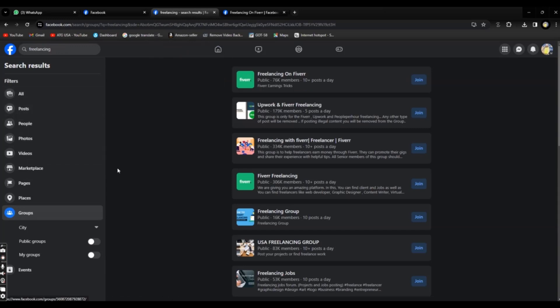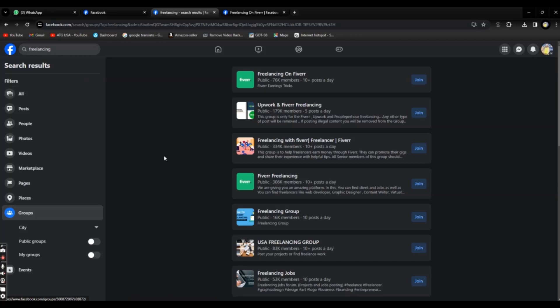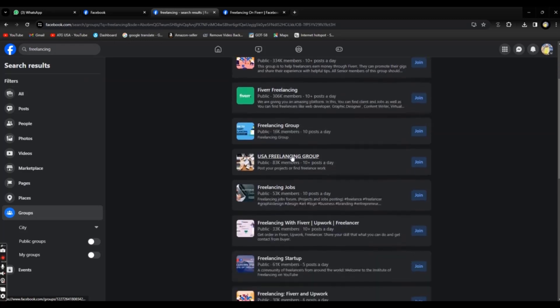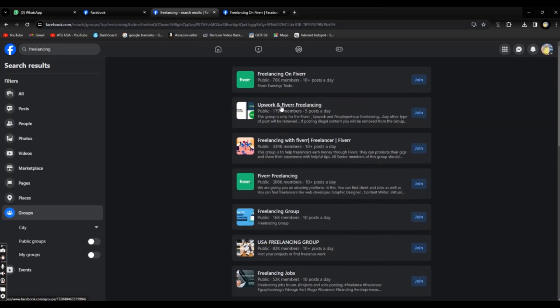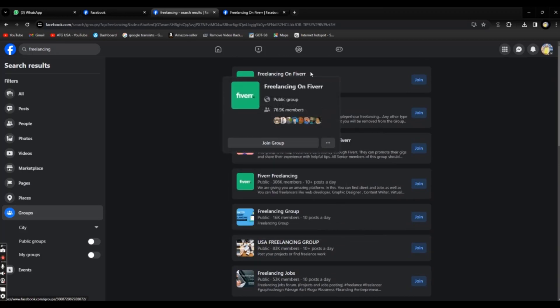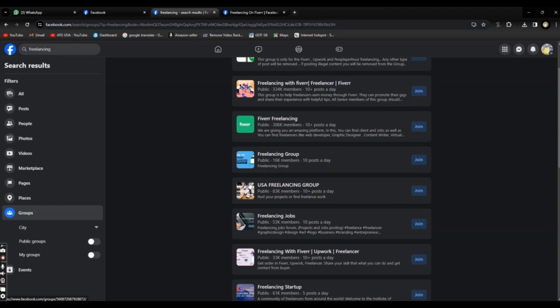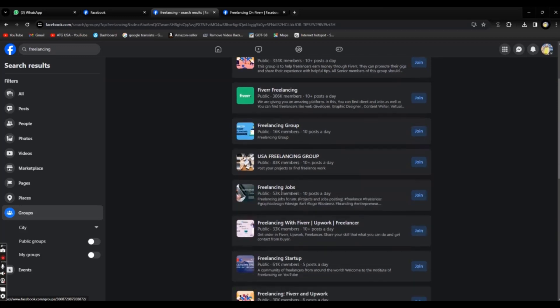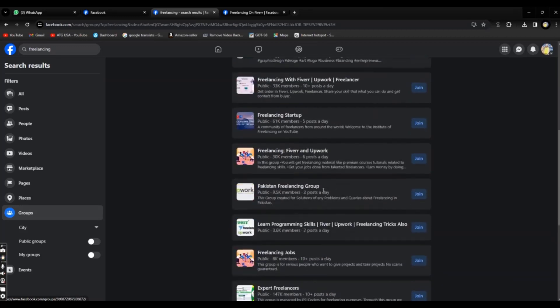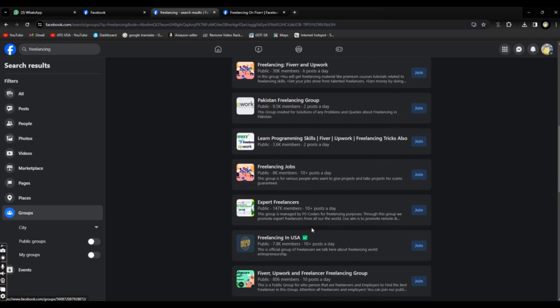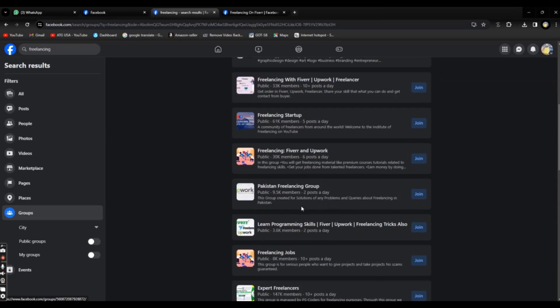Another thing we have is Facebook groups. You can search freelancing groups on Facebook, or AutoCAD groups, Civil 3D groups like your skills, and you will get many groups on Facebook like freelancing on Fiverr, freelancing on Upwork, freelancing on Guru, everything USA freelancer, Pakistan freelancer. You can get many groups and you need to join all of them.